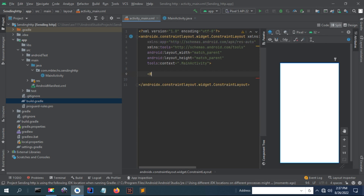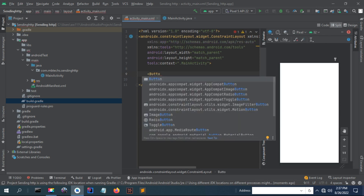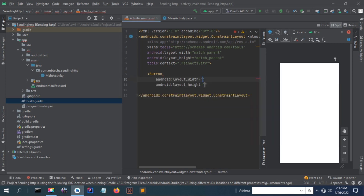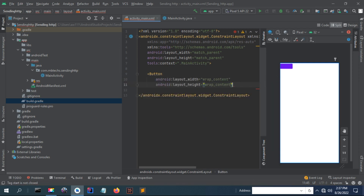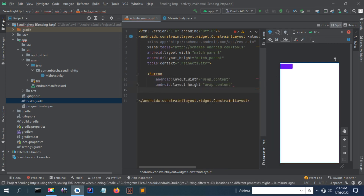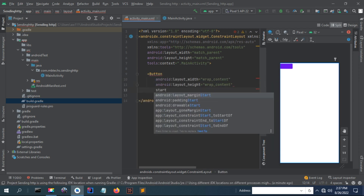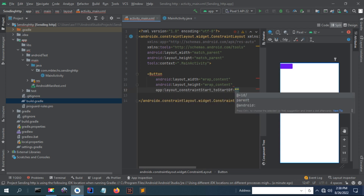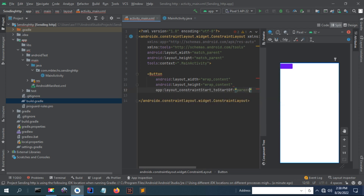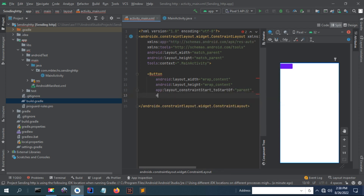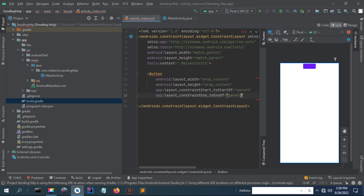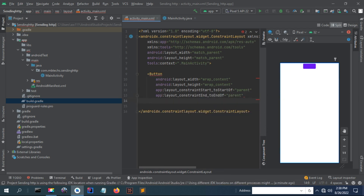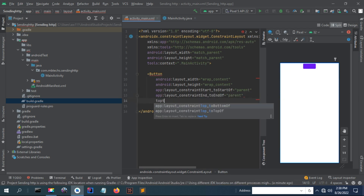I'll remove the default text view and create a simple button here. I'll name it 'Send'. This button will be used to send a request when I click on it.